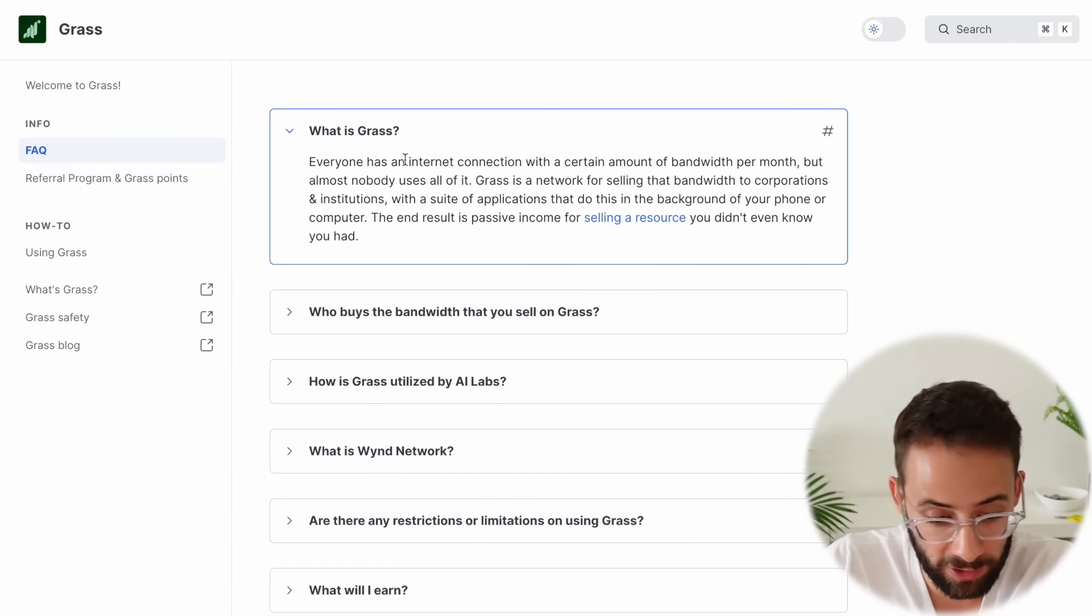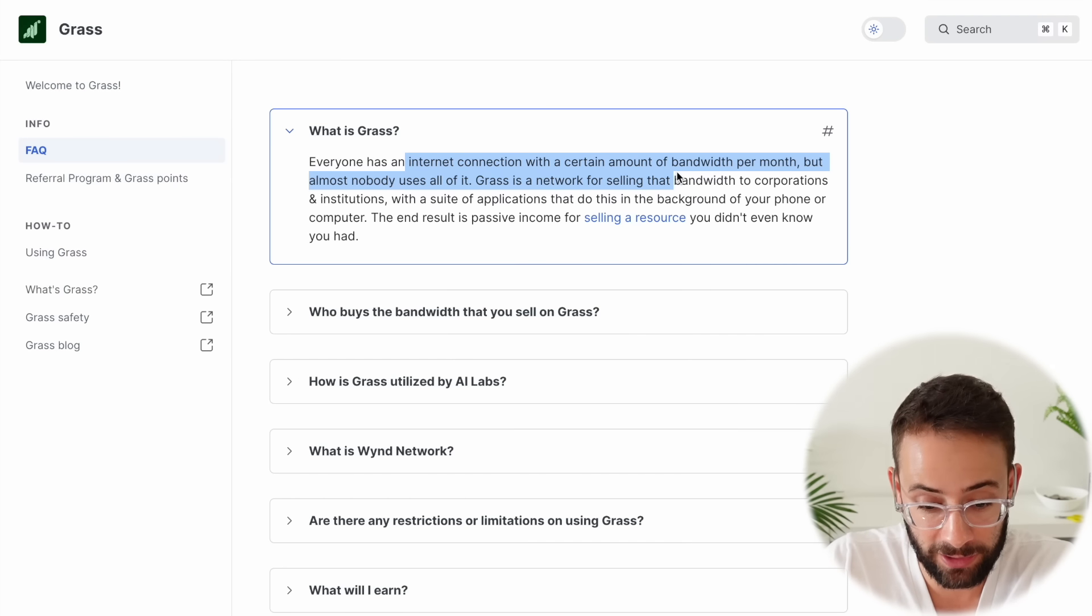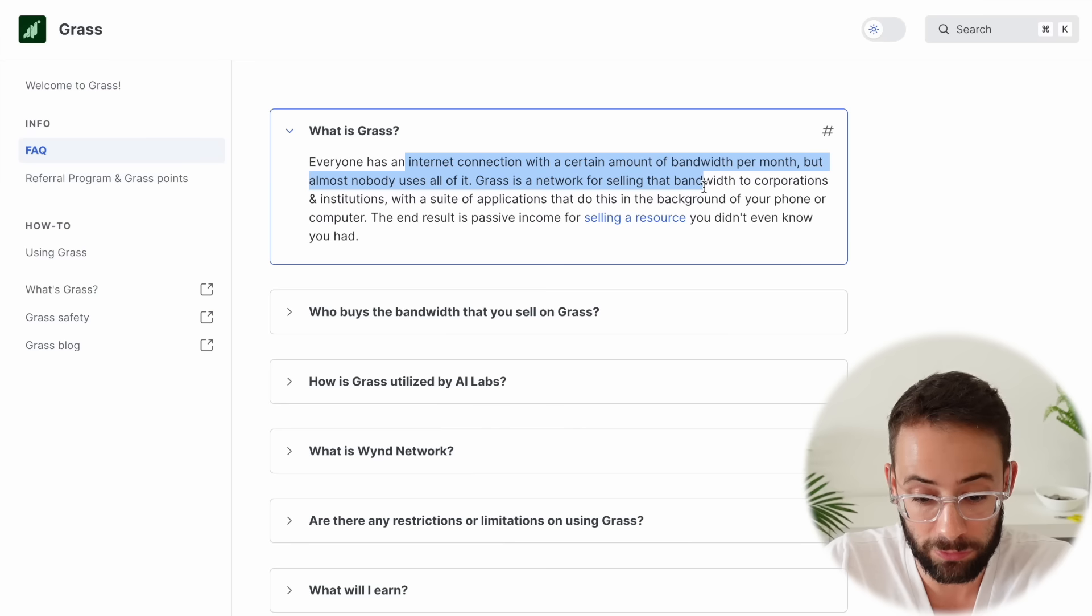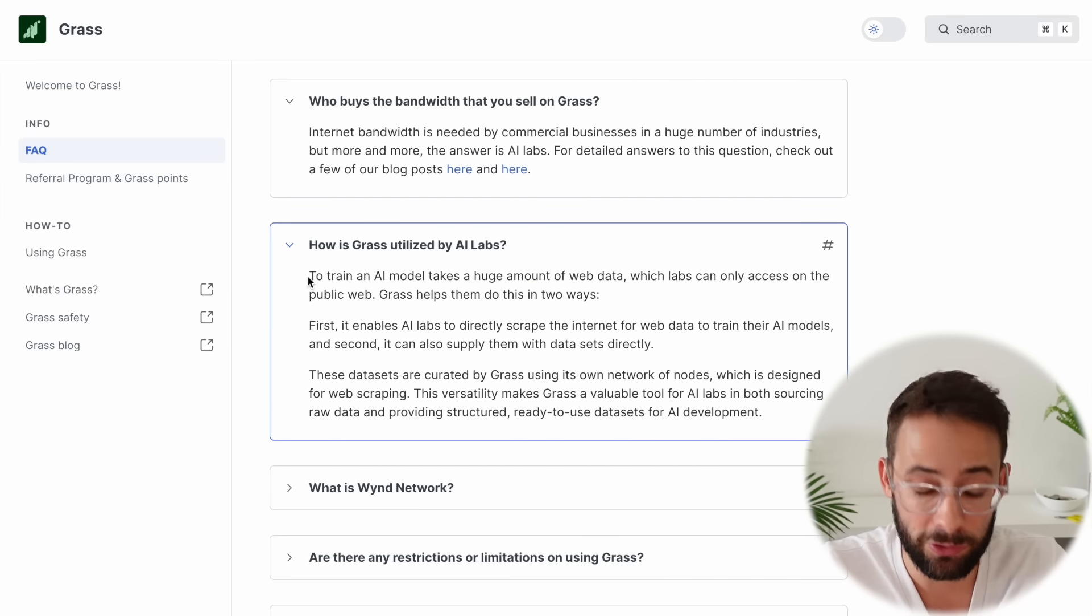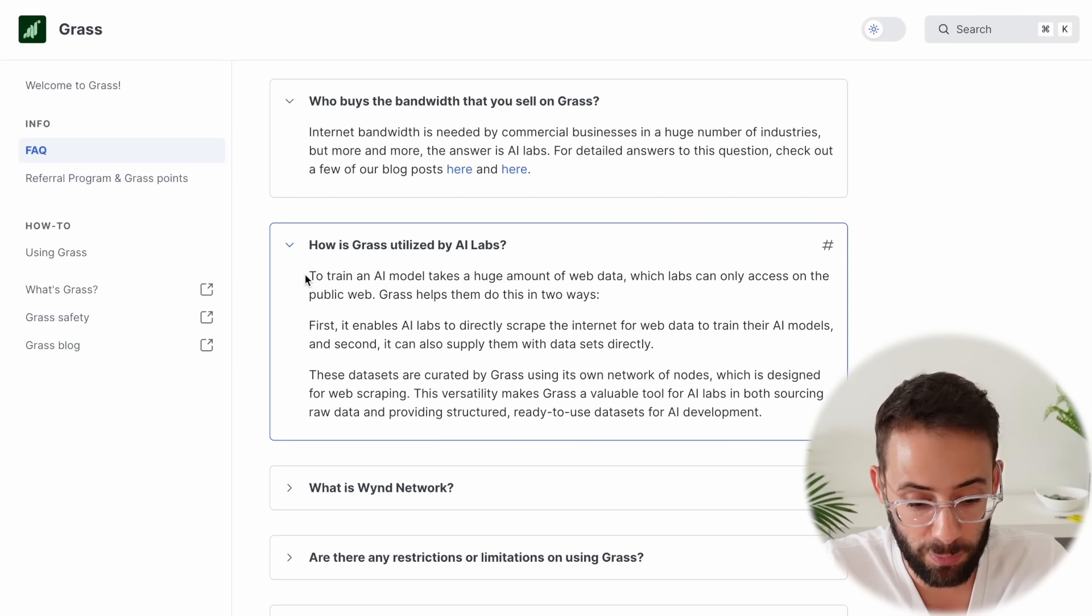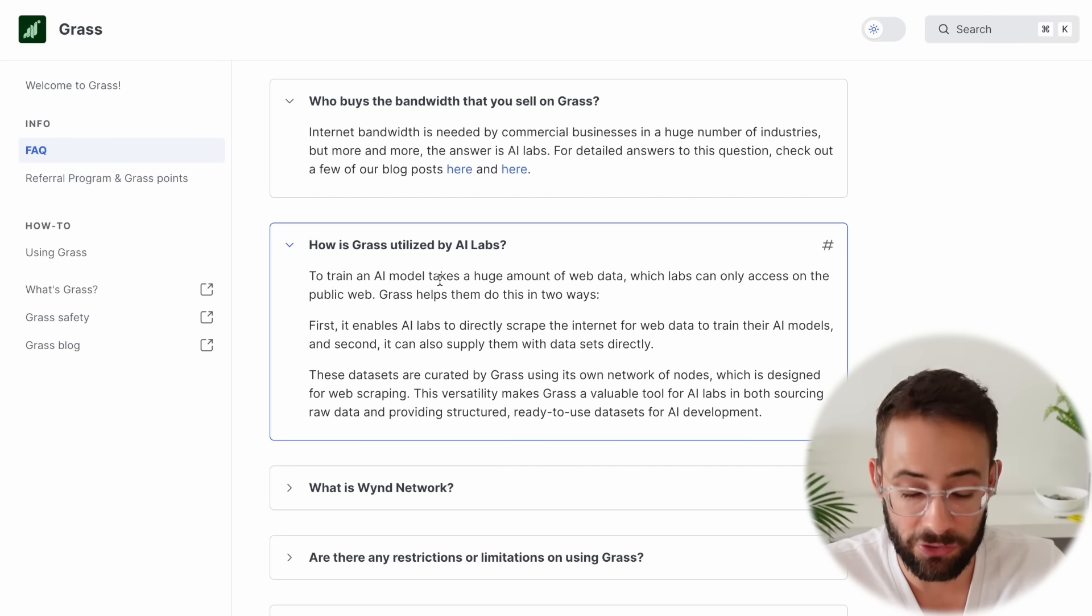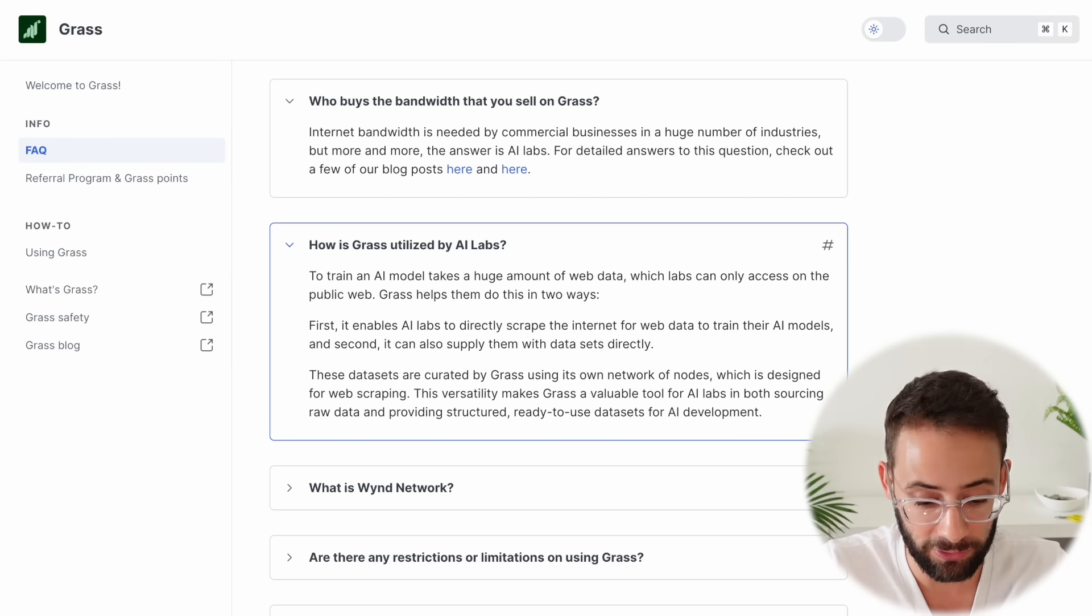According to their documentation, everyone has an internet connection, but almost nobody uses all of it, and GRASS is a network for selling that bandwidth to corporations and institutions. Apparently, they're using some of that excess bandwidth to train AI models, hence the decentralized artificial intelligence part of this.